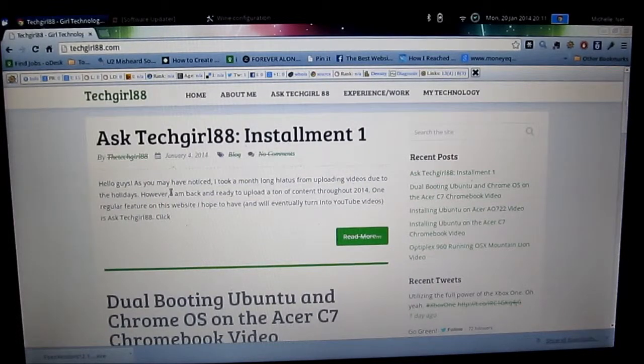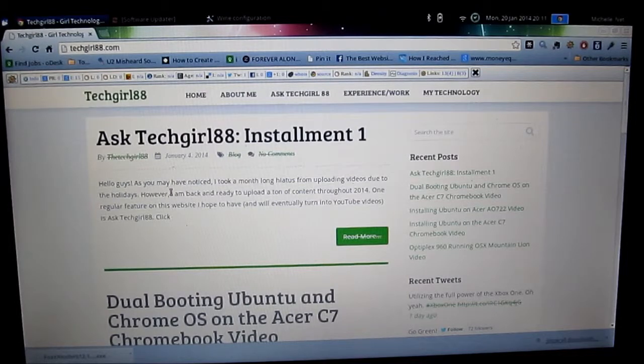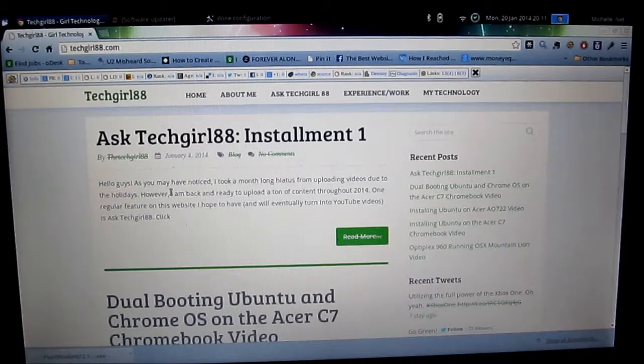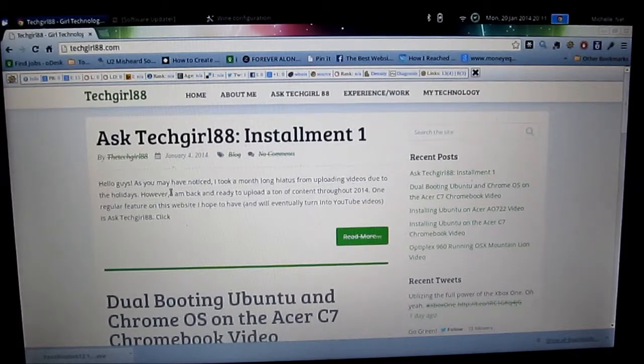Hey guys, TechGirl88 here. In today's video I will be showing you how to speed up your C7 Chromebook running Ubuntu with Ubuntu startup control.